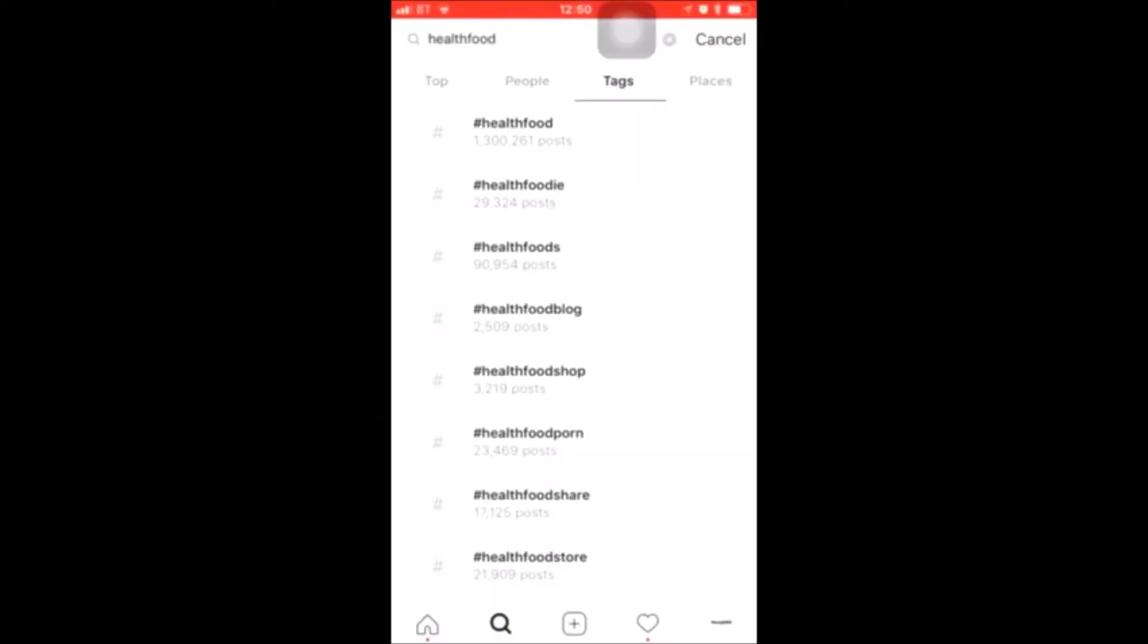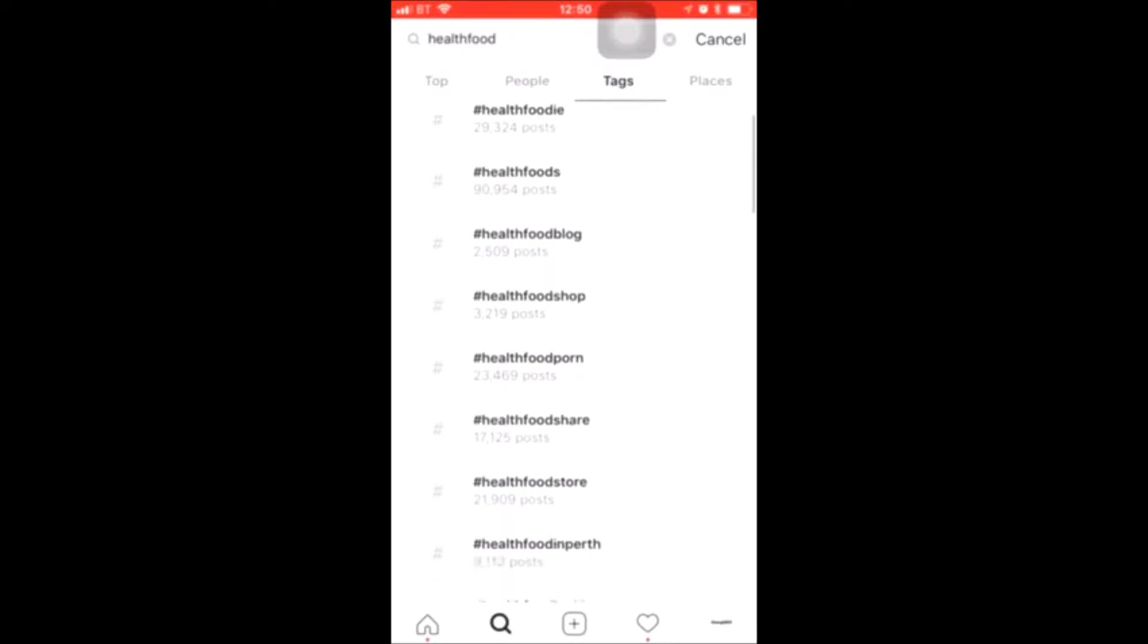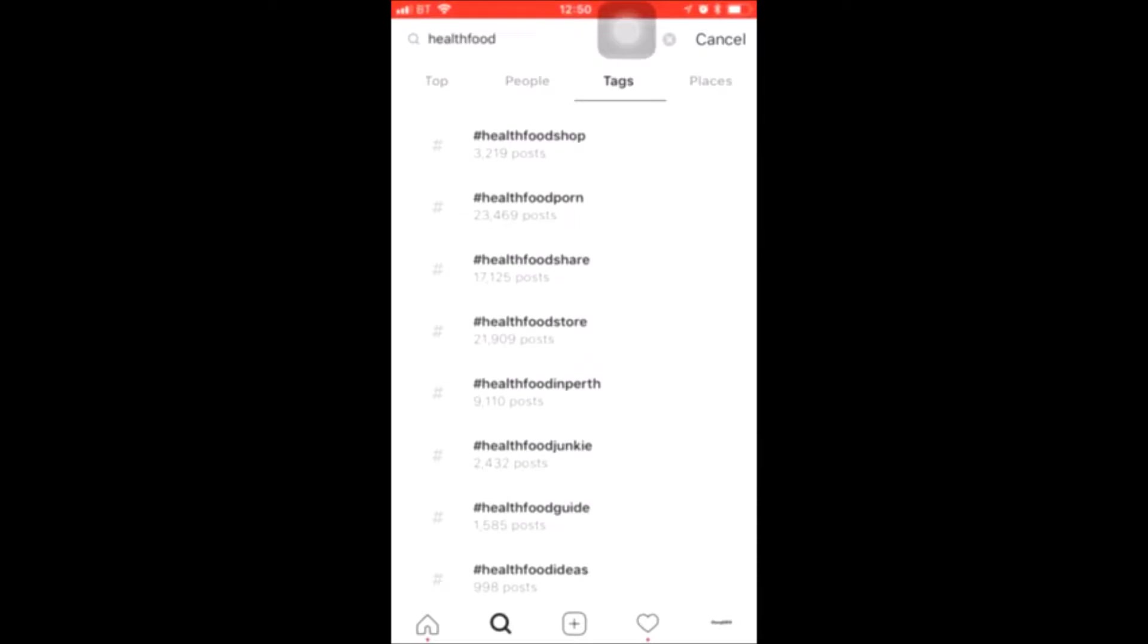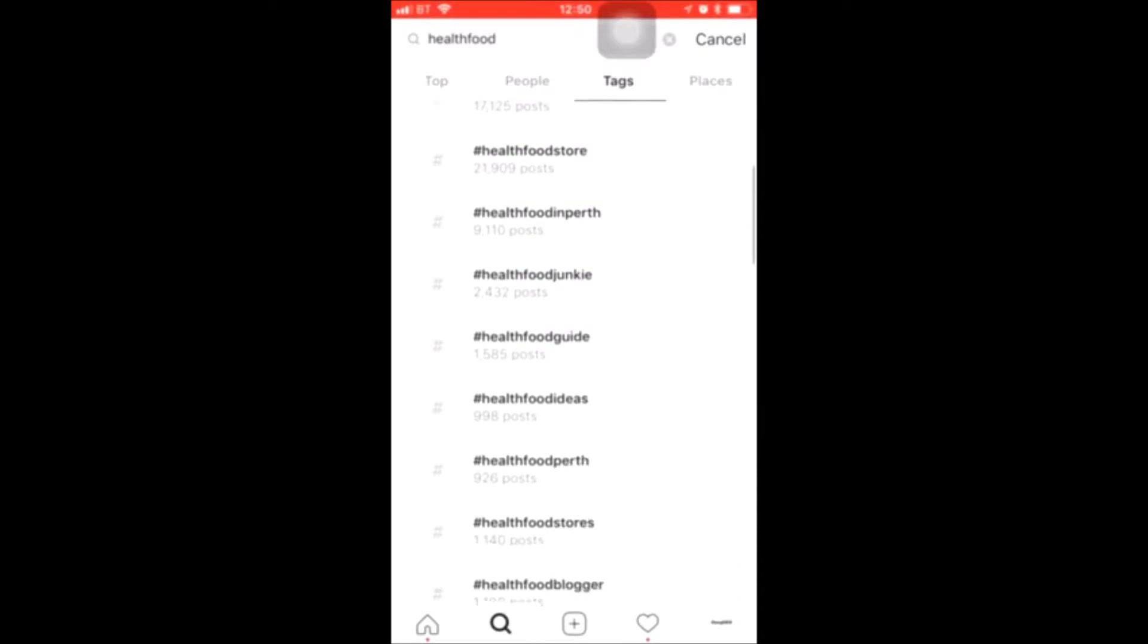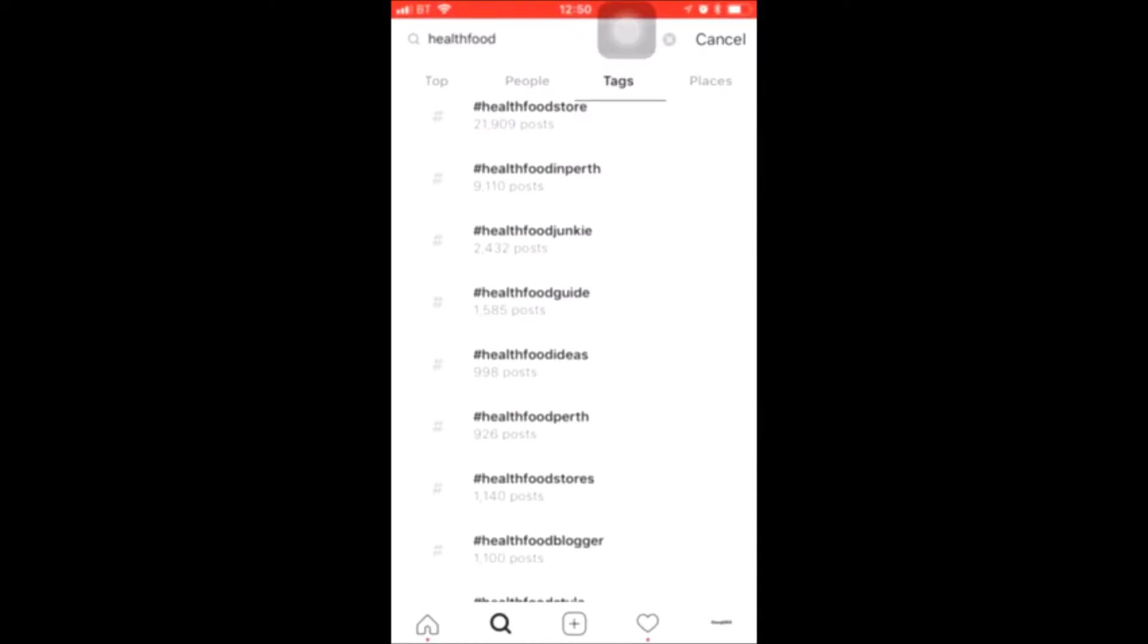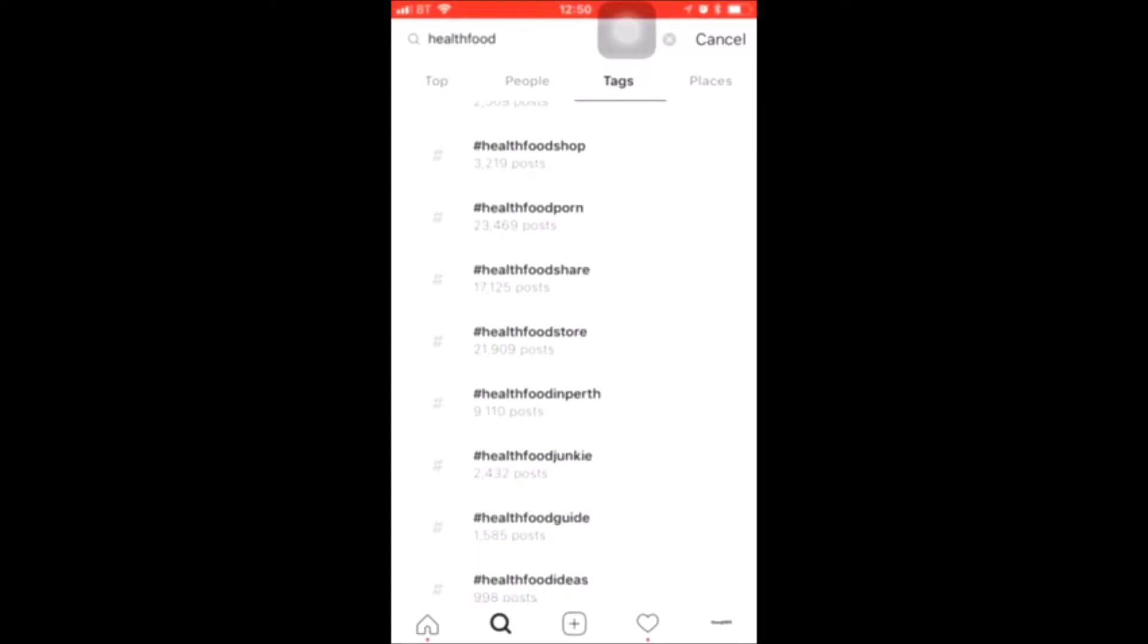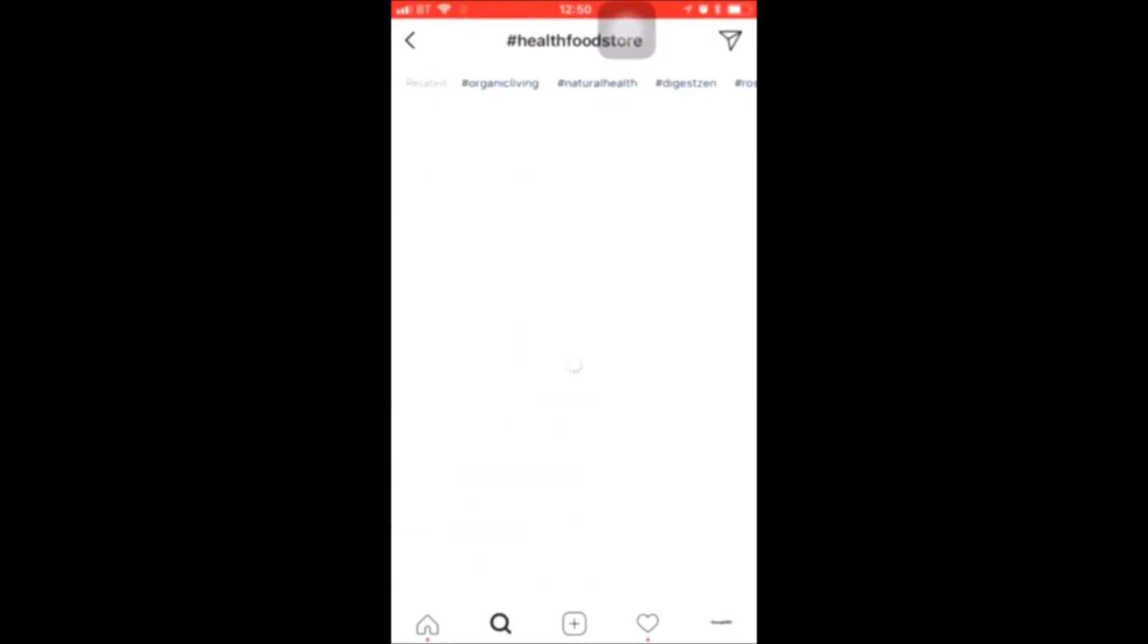What you want to be doing here is you want to pick the right size tag with the right amount of posts to fit your engagement. So let's say you get 100 likes and 10 comments on your post, then you'll need to be aiming for something under a hundred thousand. So health foods, healthy foodie, that's a good one. Health food store, anything that's sort of ten thousand to a hundred thousand. If we go over to that tag you'll be able to see.